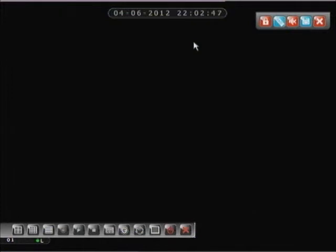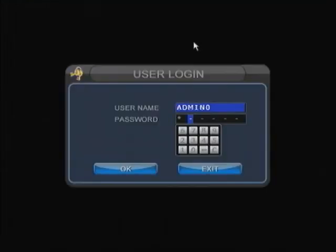So once that lock is activated, you can hear me, I'm hitting all the buttons on my DVR and it's not doing anything at all. That's basically how that lock function comes into effect.